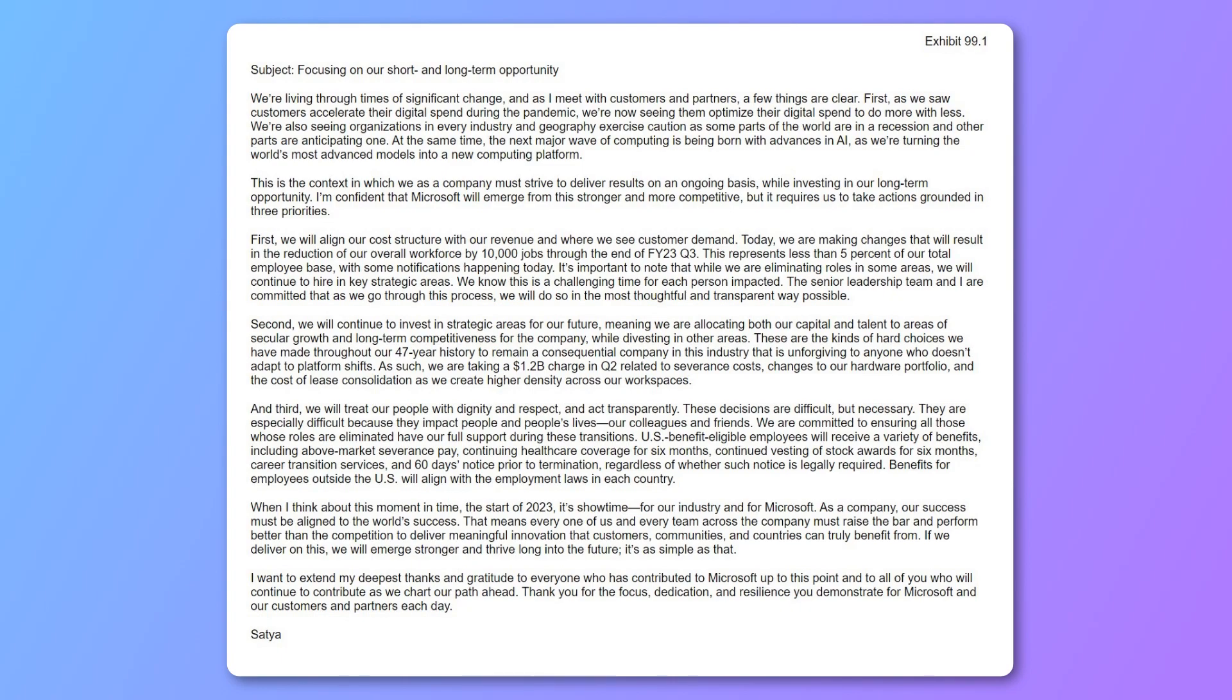Up on your screen here, this is the official email that Satya sent to employees announcing all this. I'm not going to read the entire thing, but I do want to point out a couple notable items in here, and I'll read one small paragraph.